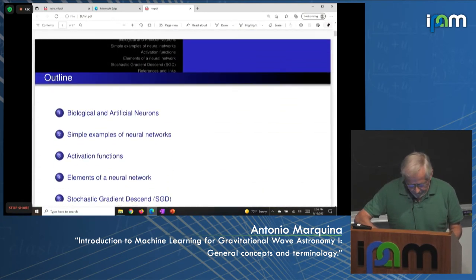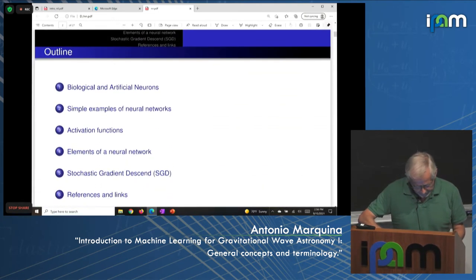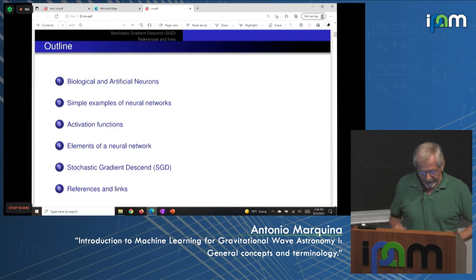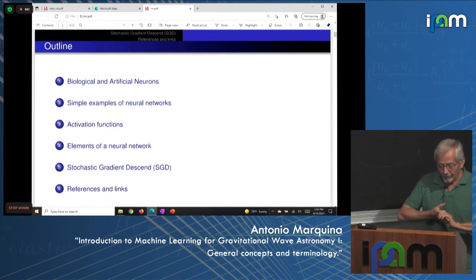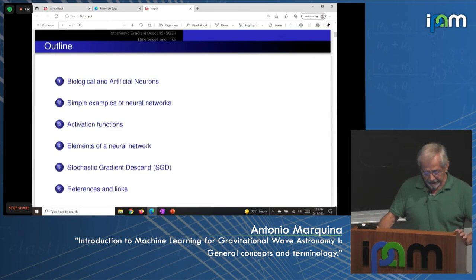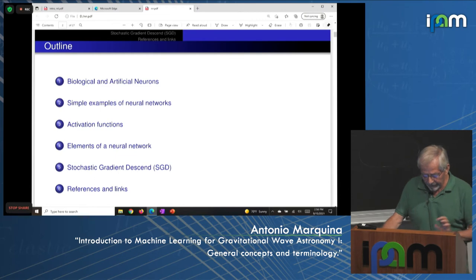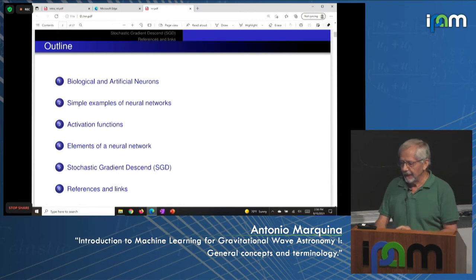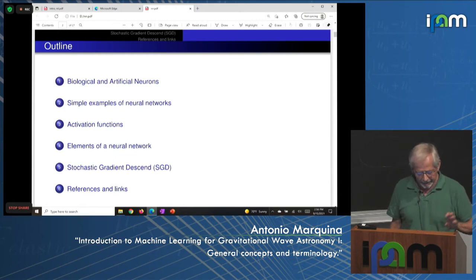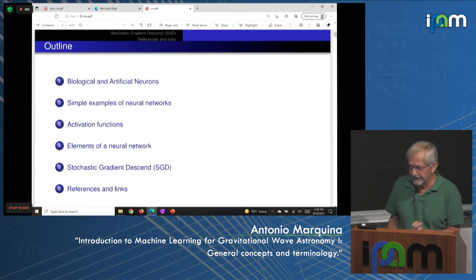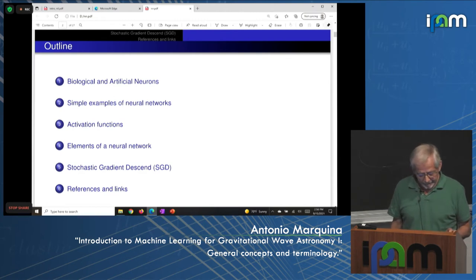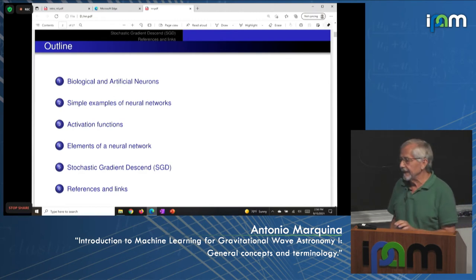The second part covers: biological and artificial neurons, a simple example of neural networks, activation functions, elements of neural networks, stochastic gradient descent, and references and links. It is impossible to cover all topics in one hour, but I will do my best.